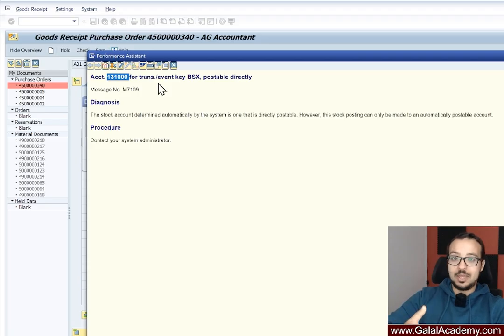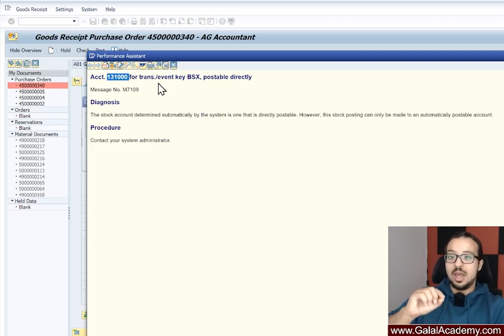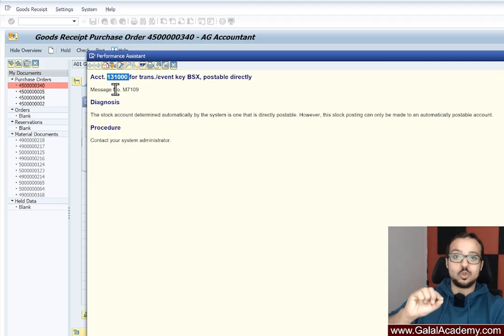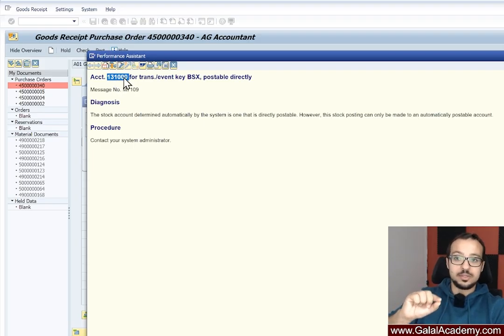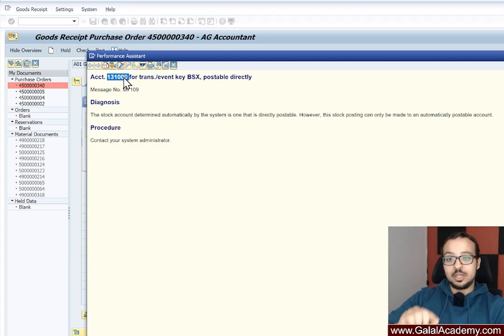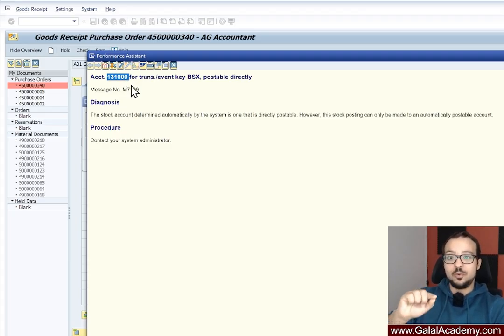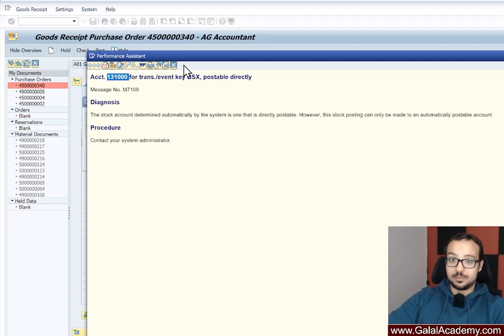So for example, if I go to a manual posting transaction such as FB50 or FB02 and I try to post to this account, it should not allow me. The error that we have here is this account can accept manual postings. And until we fix this, SAP is not going to allow us to use it for automatic stock postings.